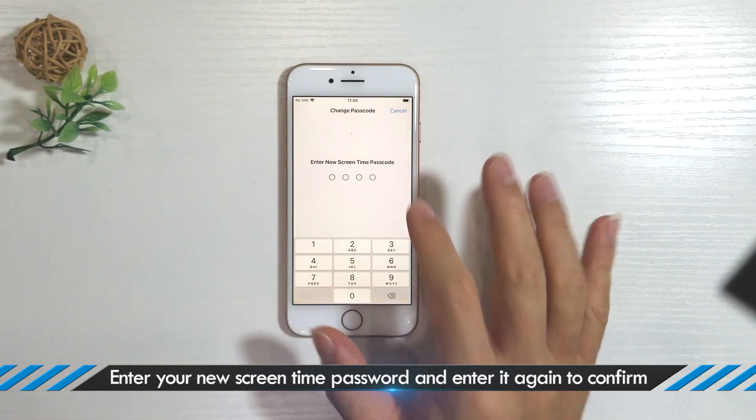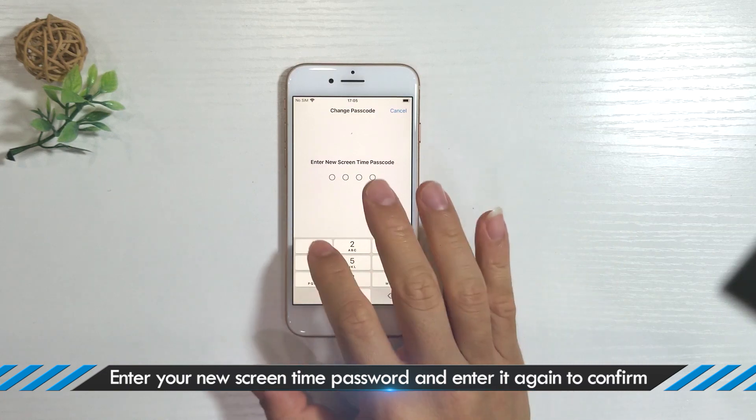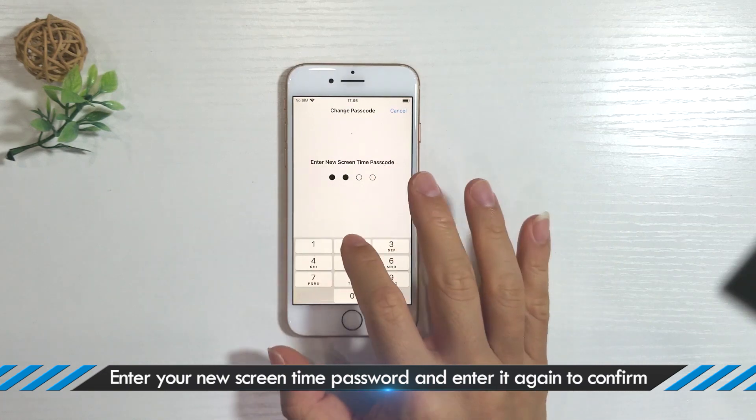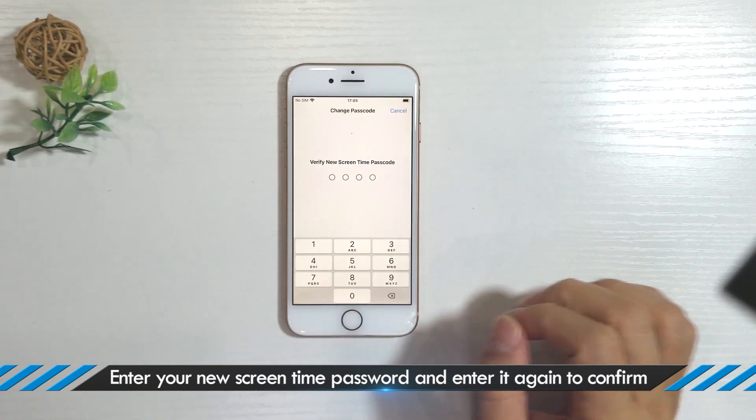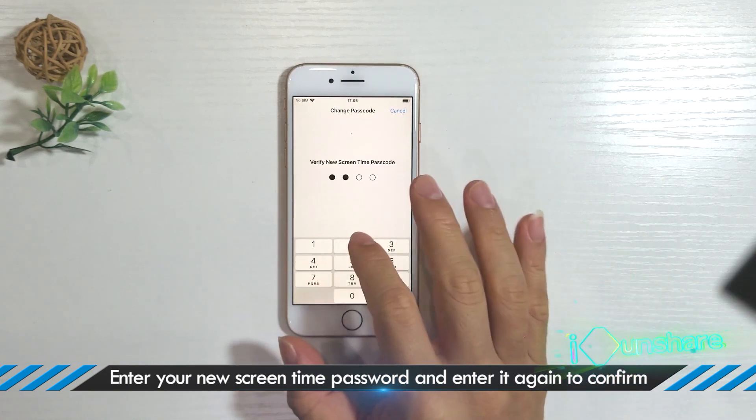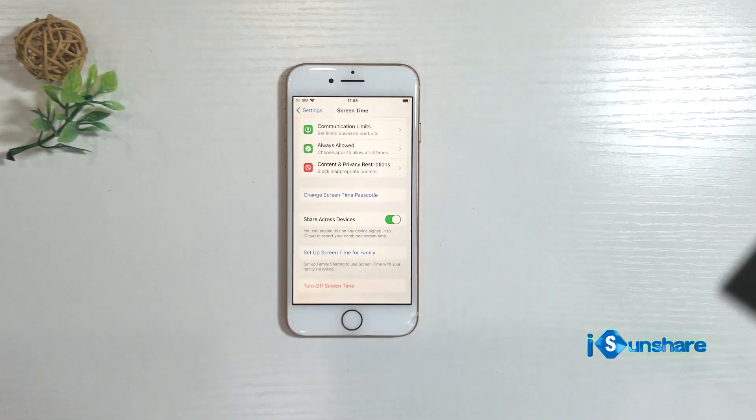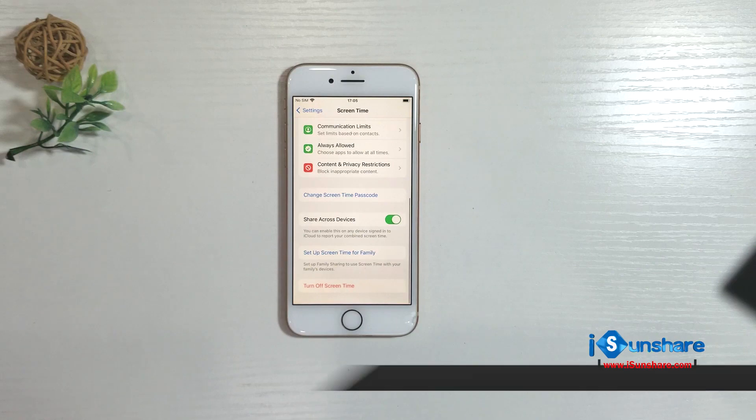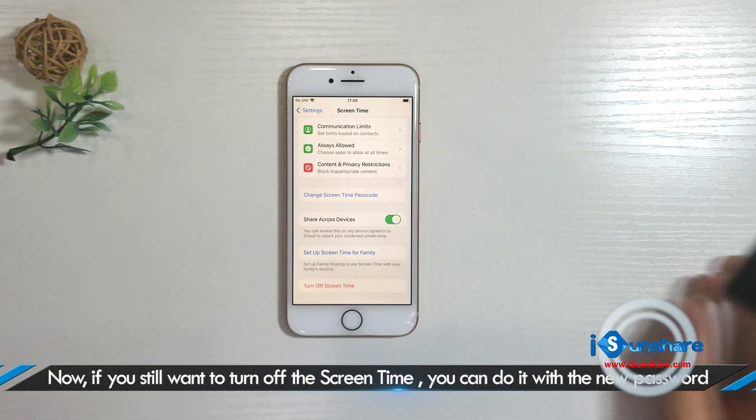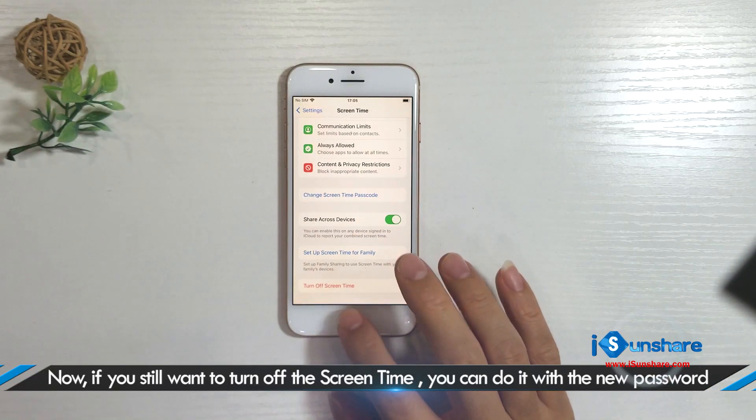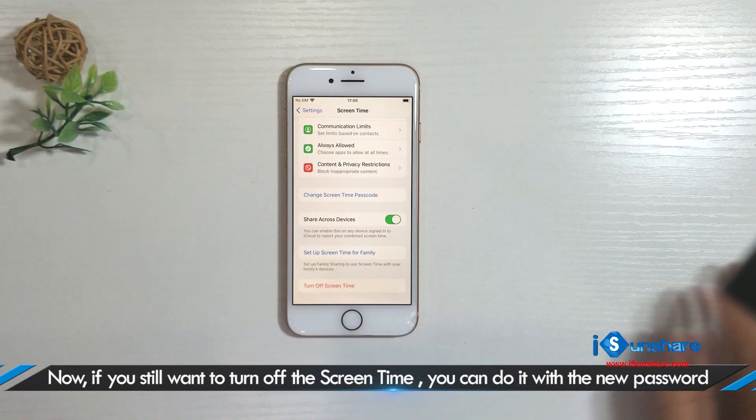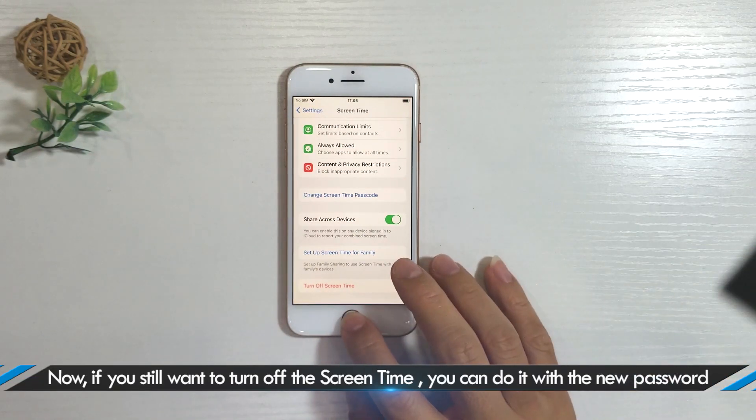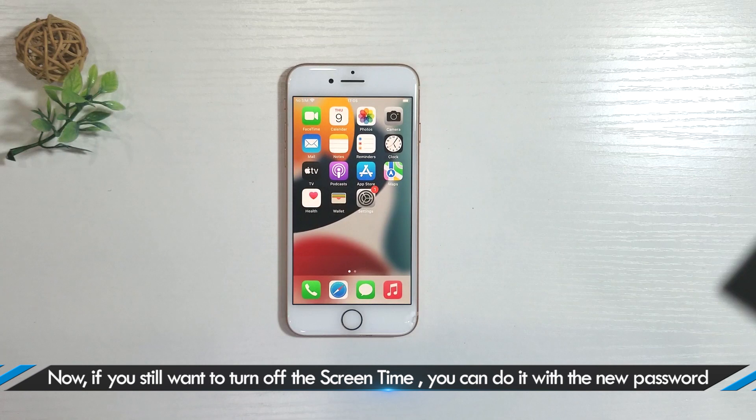Enter your new screen time password and enter it again to confirm. Now if you still want to turn off the screen time, you can do it with the new password.